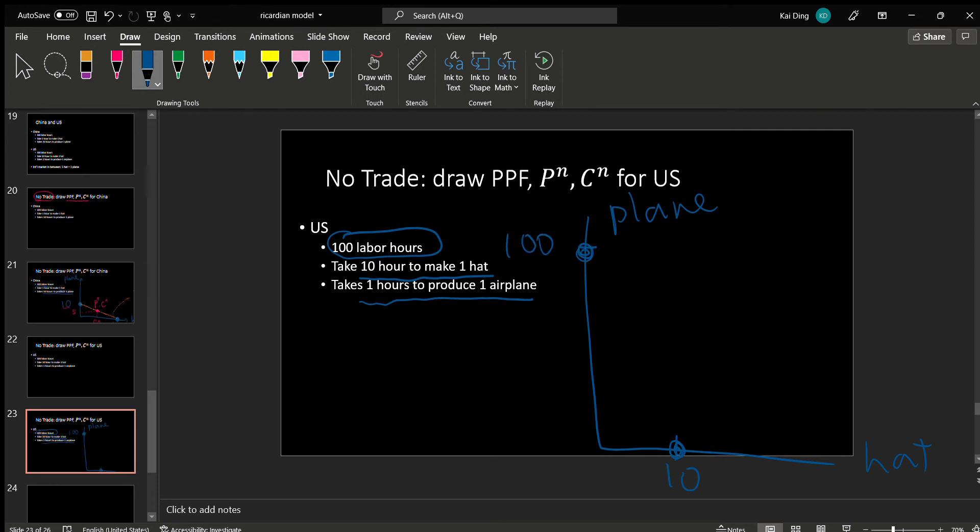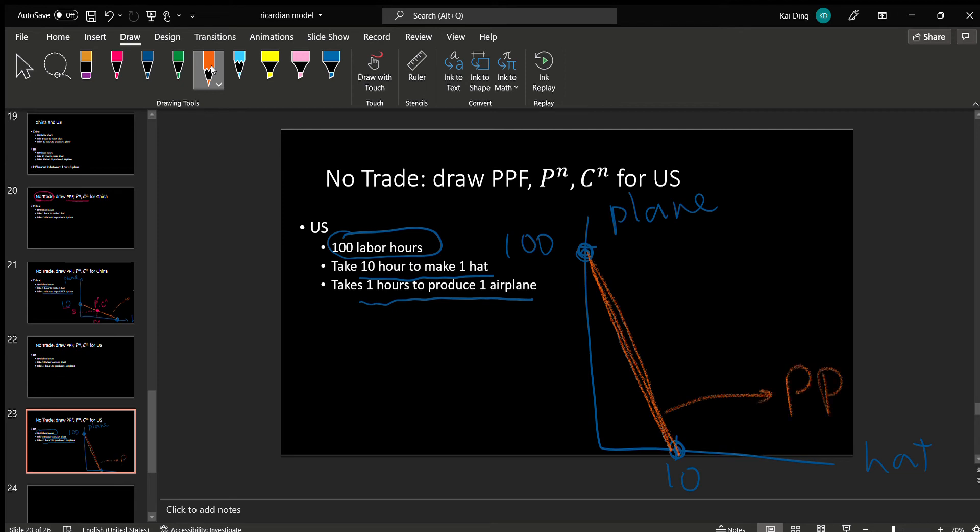So these two dots are production possibilities for the U.S. Connecting them with a straight line, this orange line is the PPF for U.S.